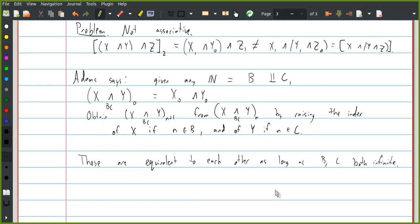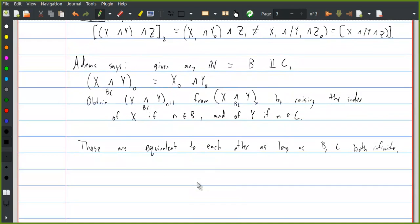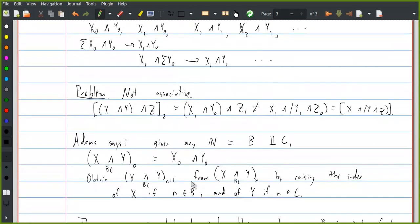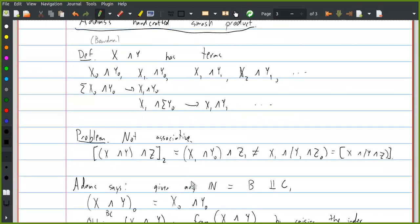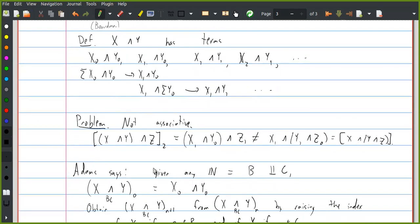I'm trying to give you the impression that actually dealing with this seriously is not something you really want to do. There are some ideas for getting around it. One is to recognize there's an asymmetry in this definition, and likewise any one of these handcrafted smash products is going to have a similar asymmetry. So for example, the one-space of X smash Y sort of wants to be both X₁ smash Y₀ and X₀ smash Y₁. Maybe instead of deciding between these two objects, we should define it to be some space that contains both of them.